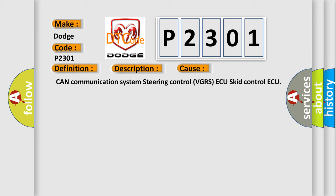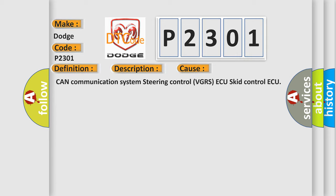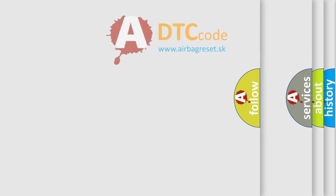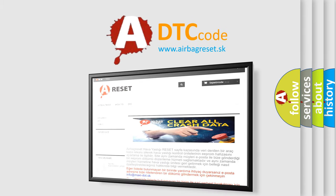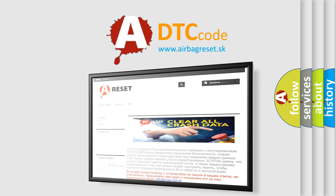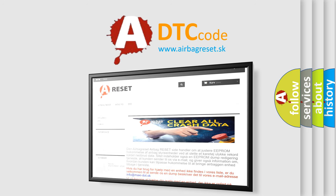The Airbag Reset website aims to provide information in 52 languages. Thank you for your attention and stay tuned for the next video.